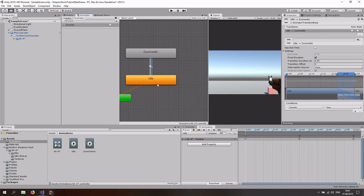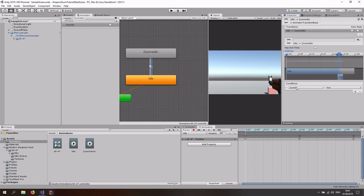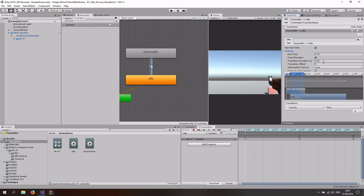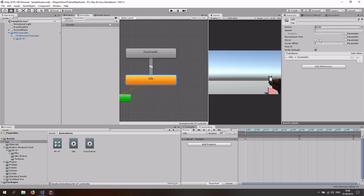For the idle animation — once we try to zoom in, we want to immediately start the animation, so we don't really need has exit time on that. Just uncheck it and we're done with that. For the other transition back, we want a transition duration of 0.1. We also want to go to the idle animation and set the speed to about 0.5 so it's not as fast as it was before. And we need to add a motion to the zoomed in state, which is just going to be the zoom in animation.